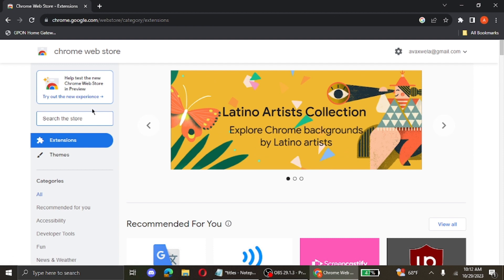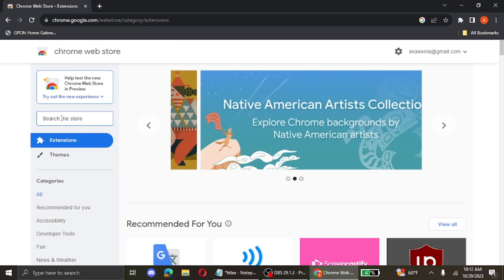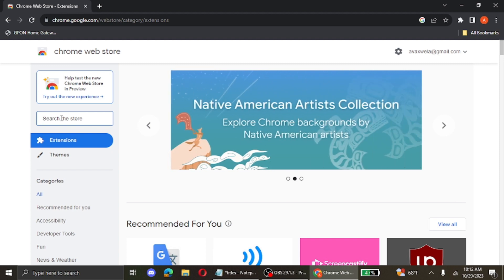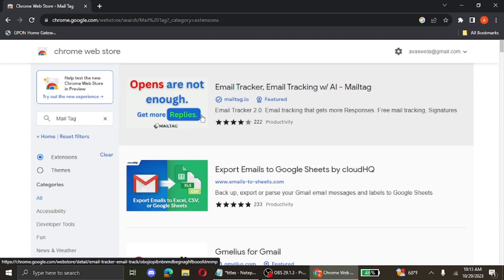Over to the left side of your screen, you can see the search the store box. Over here, you're going to go ahead and type mail tag. Then click on the first link that appears which is email tracker, email tracking with AI, mail tag.